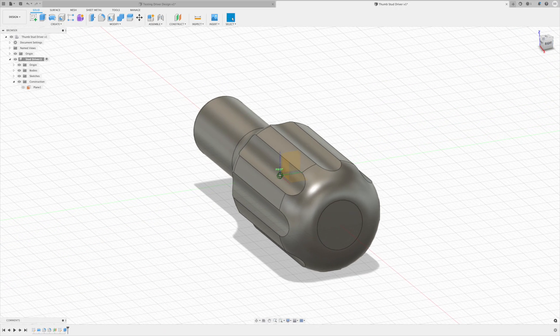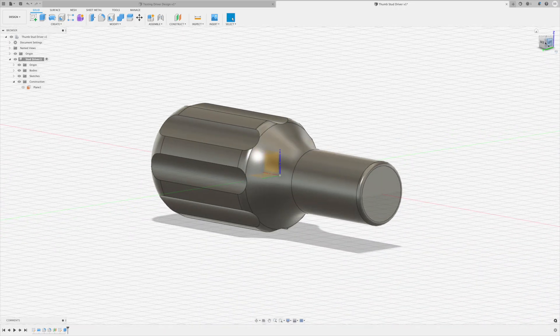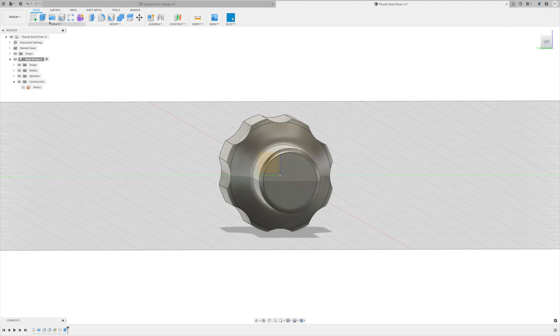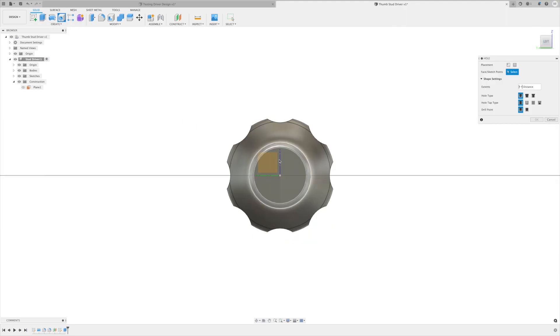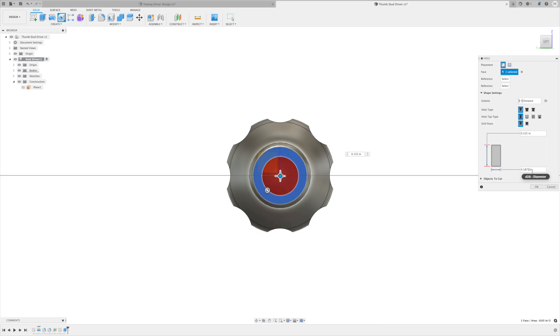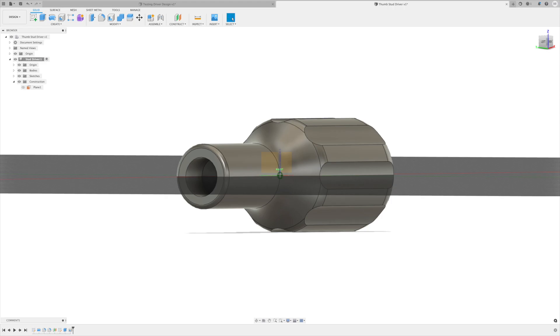Now the only thing we need to do is put this hole in the end. I'm just gonna hit the hole, center that up on the end. And I want this hole to be .155 deep and 3/16th diameter and a flat bottom hole.